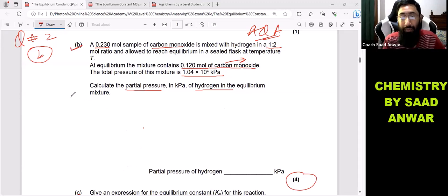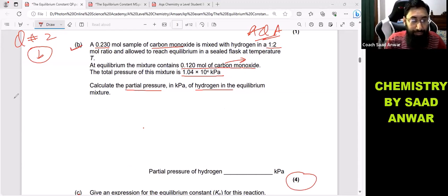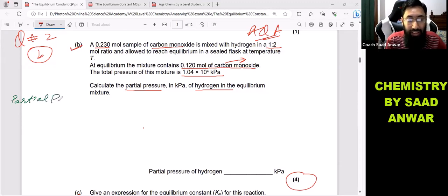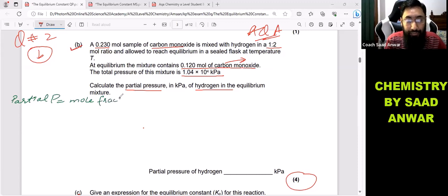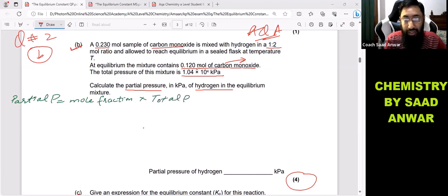The formula to find partial pressure is: the partial pressure of any gas equals the mole fraction of that gas multiplied by the total pressure. The total pressure is given in the question, so first we have to find the mole fraction.